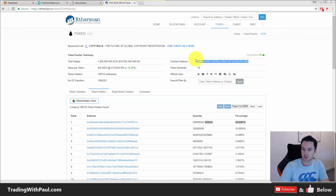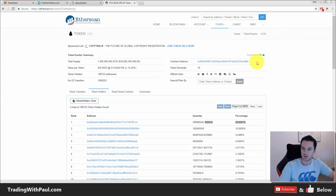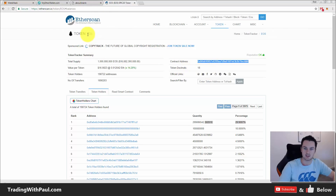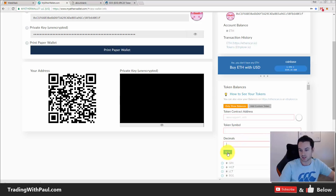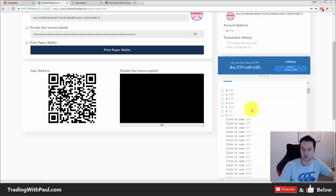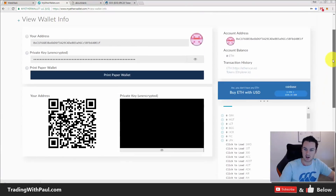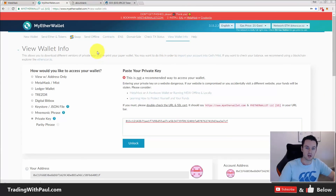The ones with the little minus icon are custom tokens I've added for ICOs I've participated in. If you click 'Add Custom Token' you put in the contract address — for EOS that's what you'd enter. You also put in the token decimals and the symbol, which is EOS. The decimals are 18; when you click Save it adds the custom token for you.